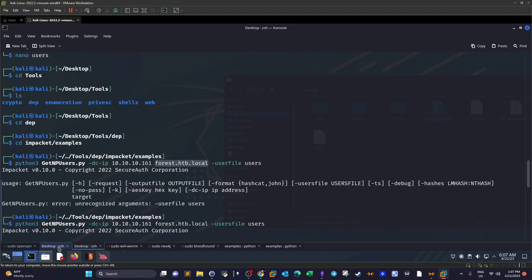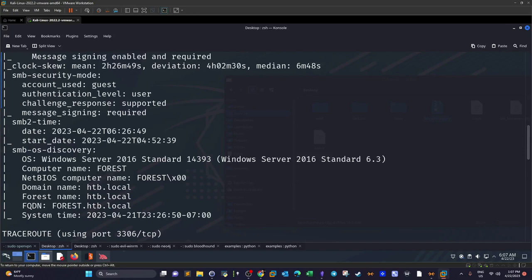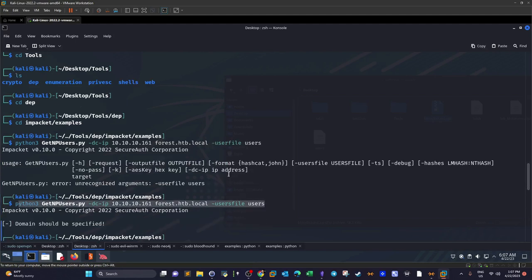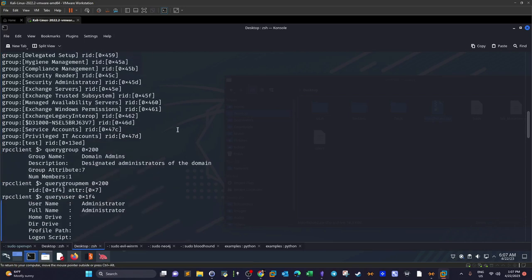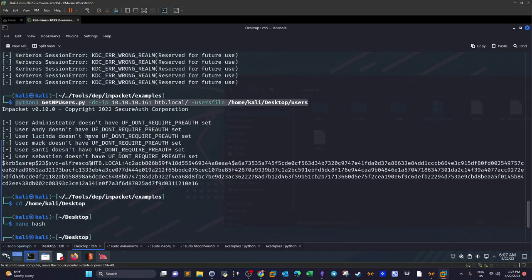We also provide the fully qualified domain name. To get the FQDN we go back to the nmap scan: the computer name is forest, domain name is htb.local, and the FQDN is forest.htb.local. We use the --usersfile option and supply the file containing the users we grabbed from rpcclient. Luckily, we grab the hash for the user svc-alfresco — this user has pre-authentication disabled, which is the weakness that allows us to capture the hash.